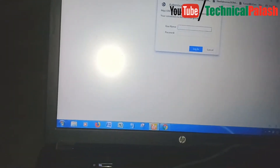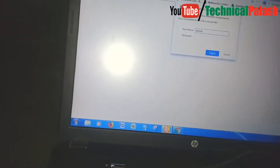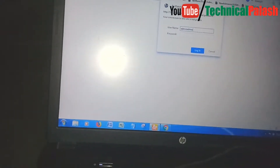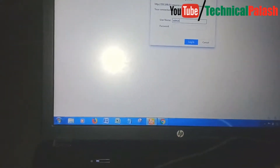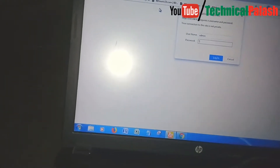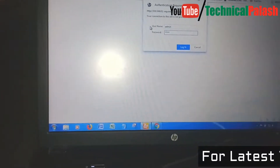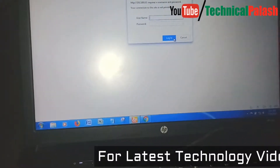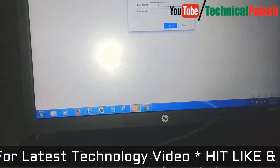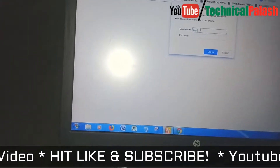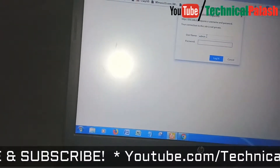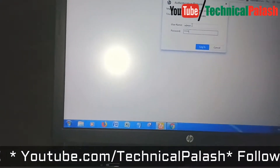The user ID is admin and the password is admin. Then click login.